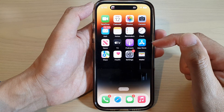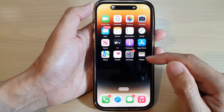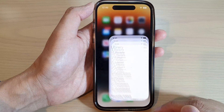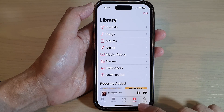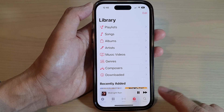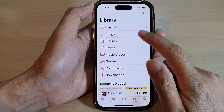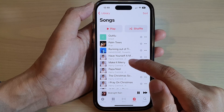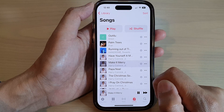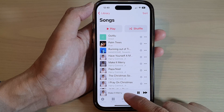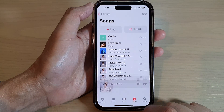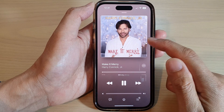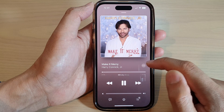From the home screen, open up Apple Music, then tap on the Library at the bottom. Now open up the song that you want to play, and then open up the music player.